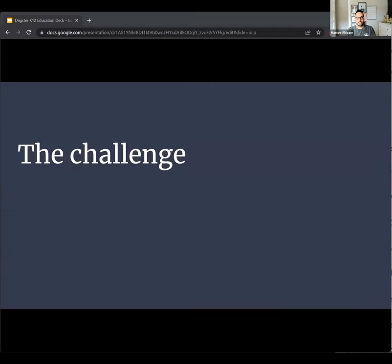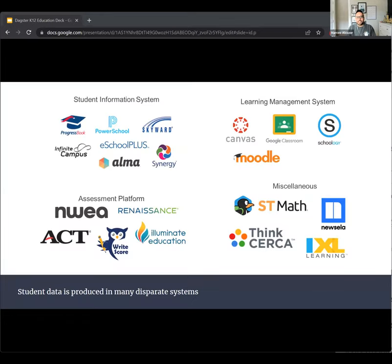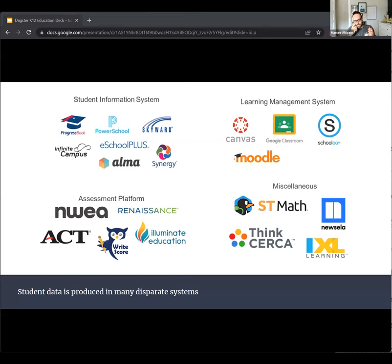Our disparate data is spread across many different systems — that may sound familiar. Student data, attendance, grades, assessment, etc. is housed in various systems. Unfortunately, Fivetran and Stitch just don't have connectors for us. Assuming that the vendor has a method for us to get data out from their system, that method is going to vary from vendor to vendor. Hopefully they have an API, but sometimes they have just SFTP drops, sometimes they can email us a file on a schedule.